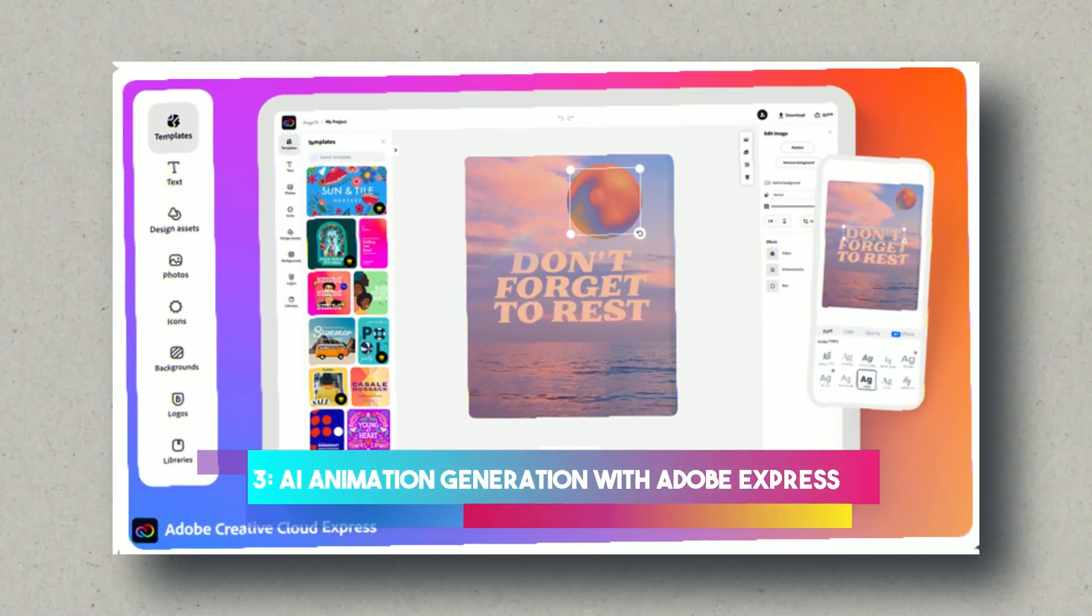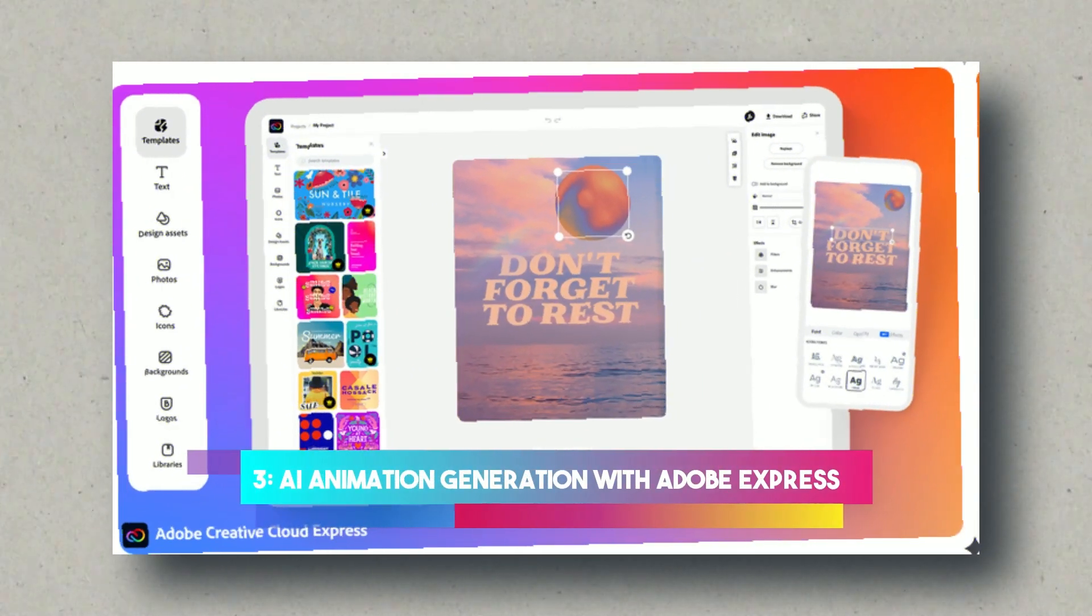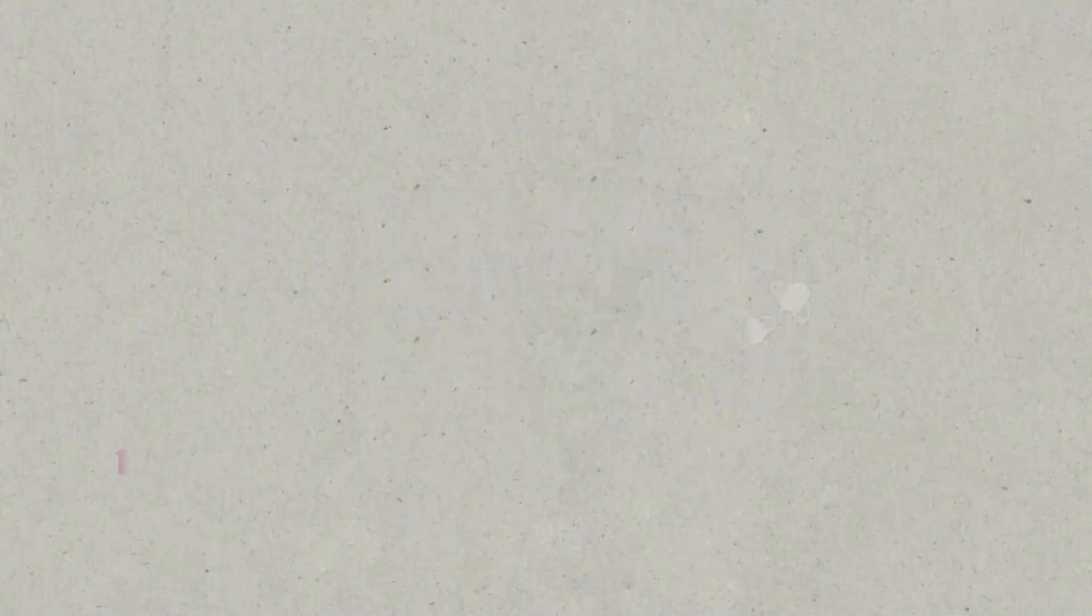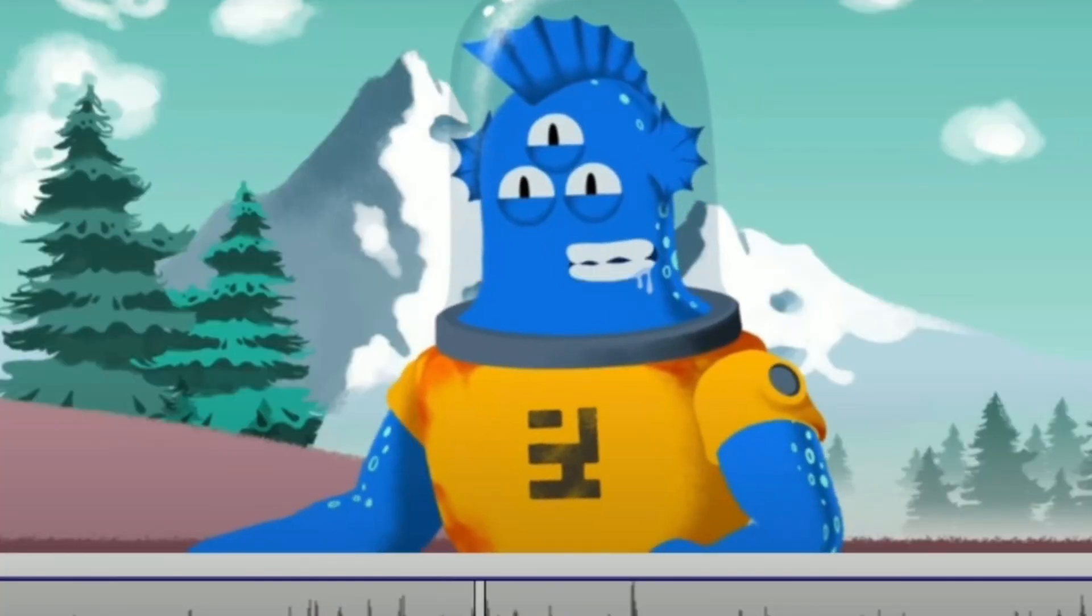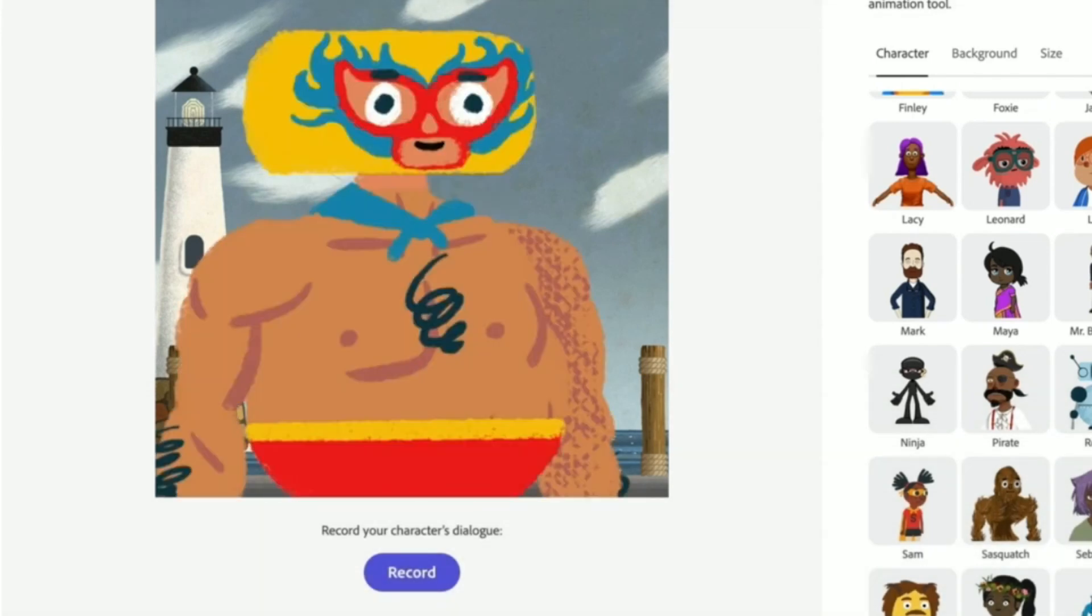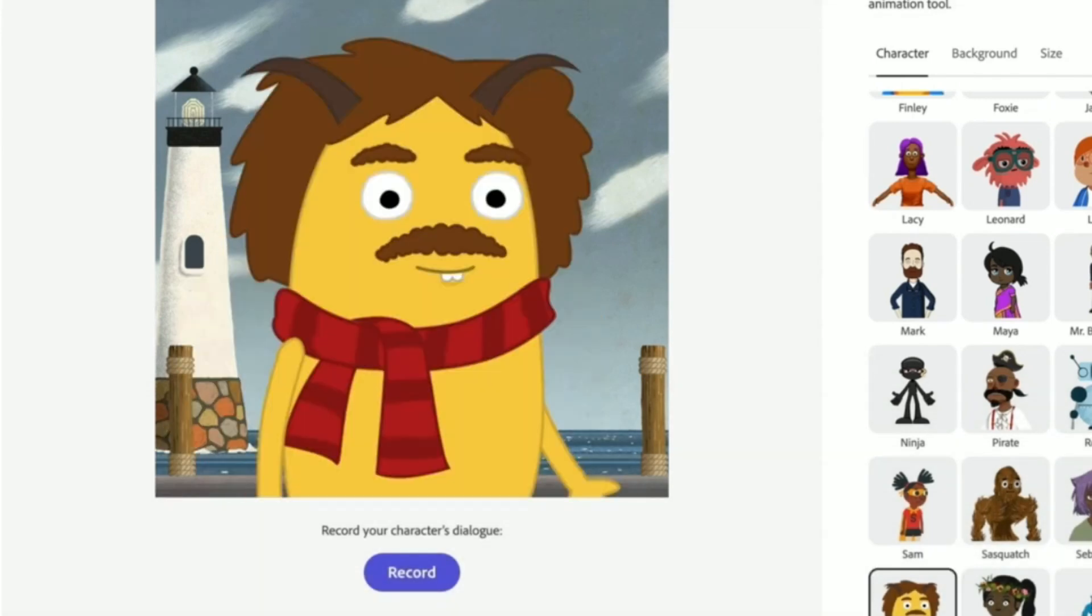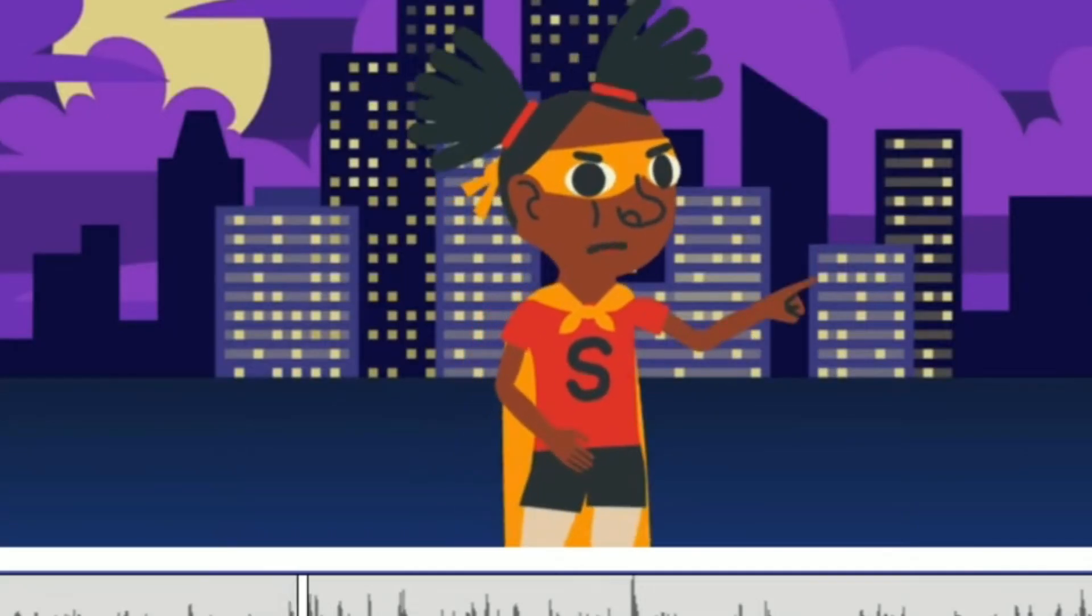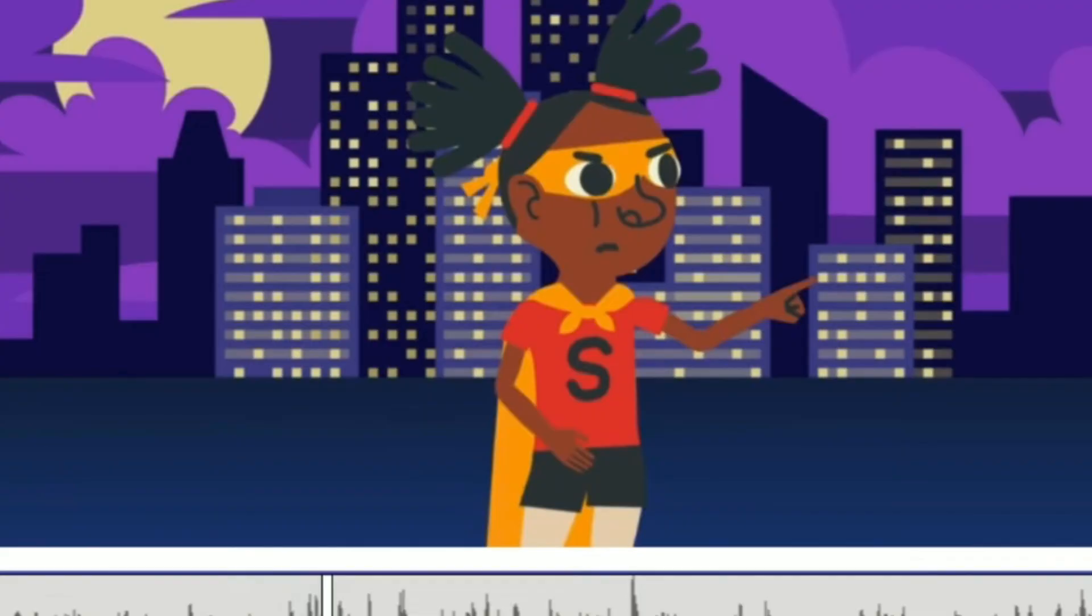AI Animation Generation with Adobe Express. With the script and voice in place, it's time to breathe life into our educational narrative. Enter Adobe Express, a free AI animation tool that becomes the artist's canvas for our animated characters.